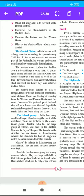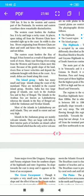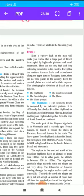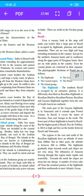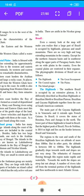Most of the islands in Lakshadweep are atoll islands; they are small in extent and not very high. The islands in the Andaman group are mainly volcanic islands; they are large with hilly interiors and include an island called Barren Island, which has the only active volcano in India. There are atolls in the Nicobar group too.